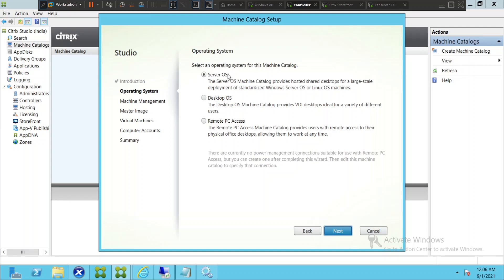It gives you various options. The first one is server operating system, this could be Windows Server 2012, 2012 R2, 2016, 2019. And the desktop OS, this could be Windows 7, Windows 8, Windows 10. And remote PC access is a feature where you can connect to the physical machines which are in the data centers or in the office.